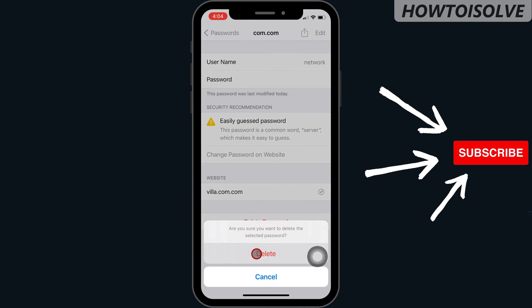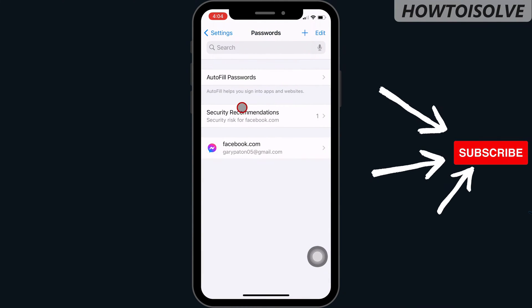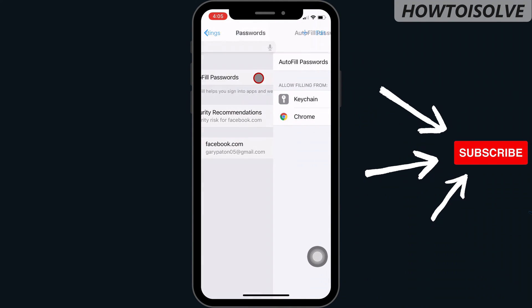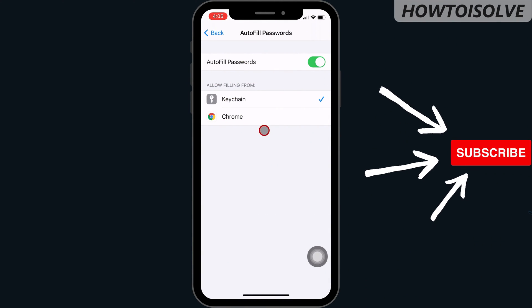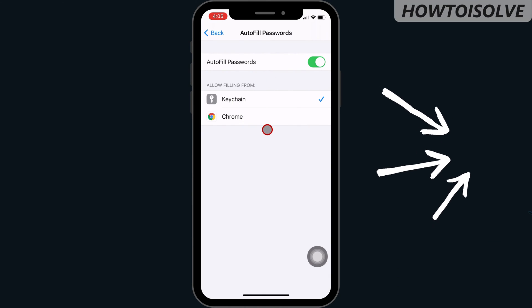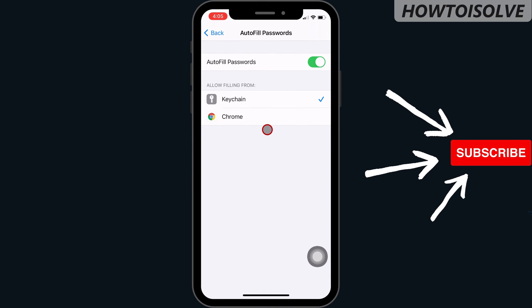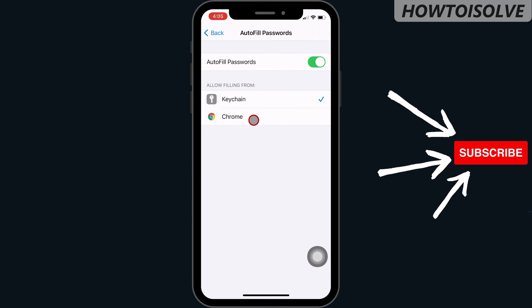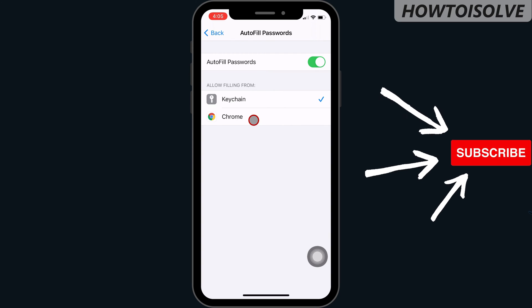Go back and one more option appears on the same page called autofill passwords. It helps to sign in to apps and websites quickly. You can allow keychain passwords or other browser saved passwords.